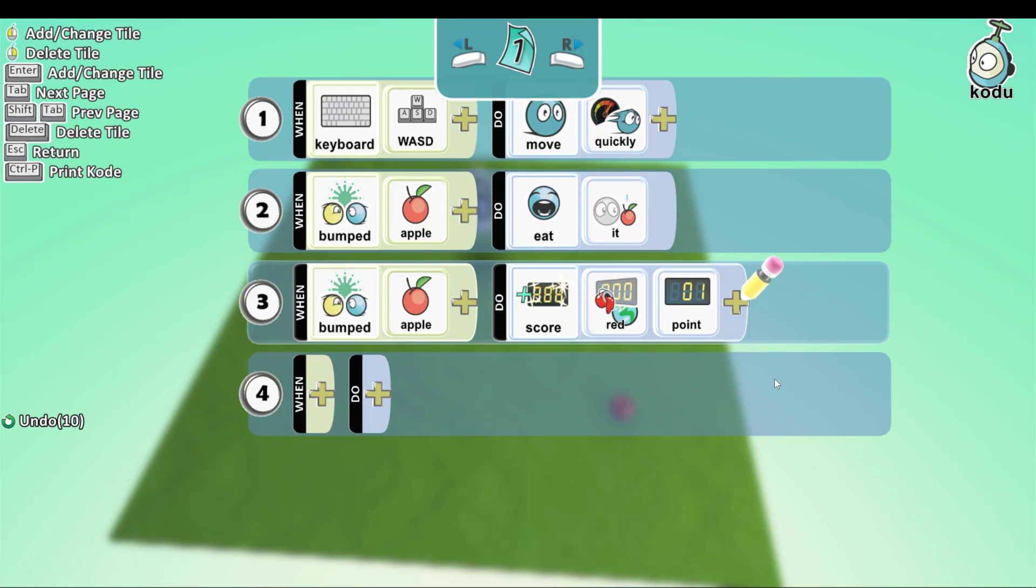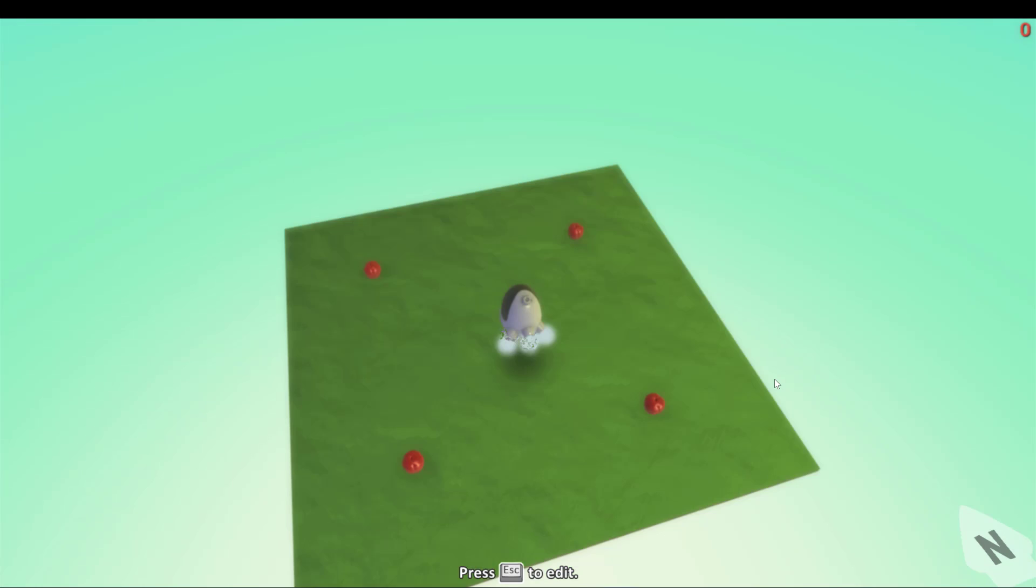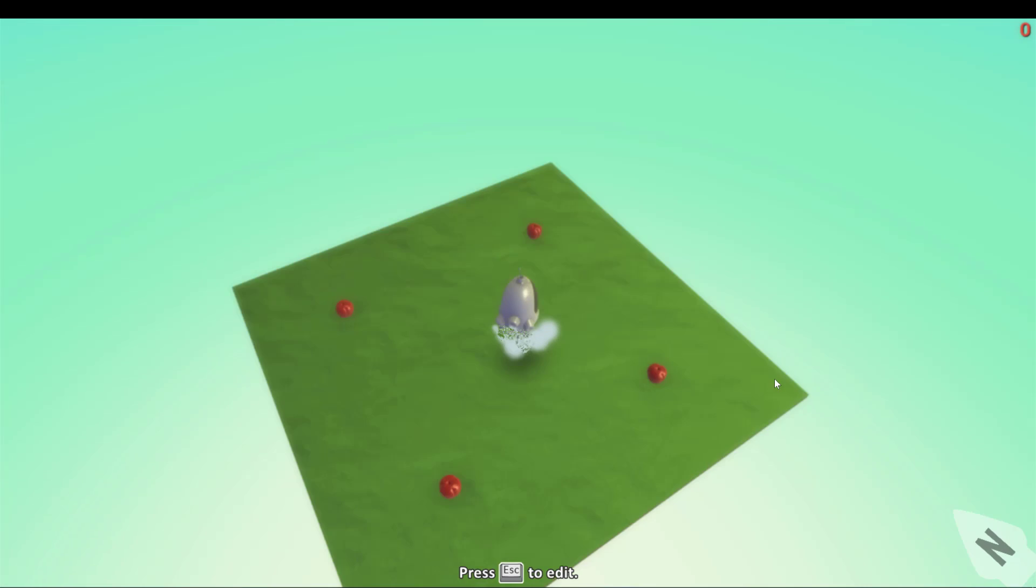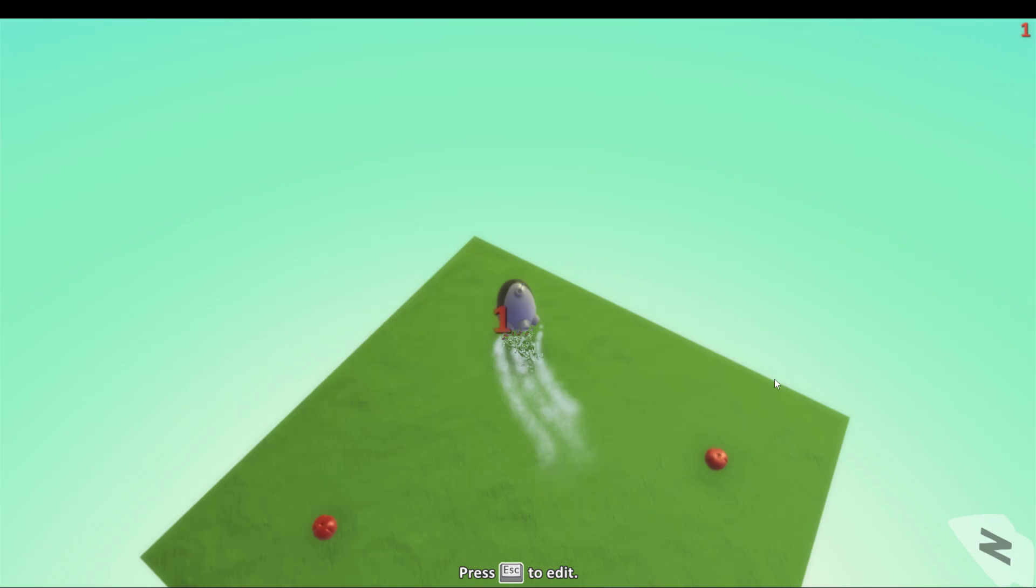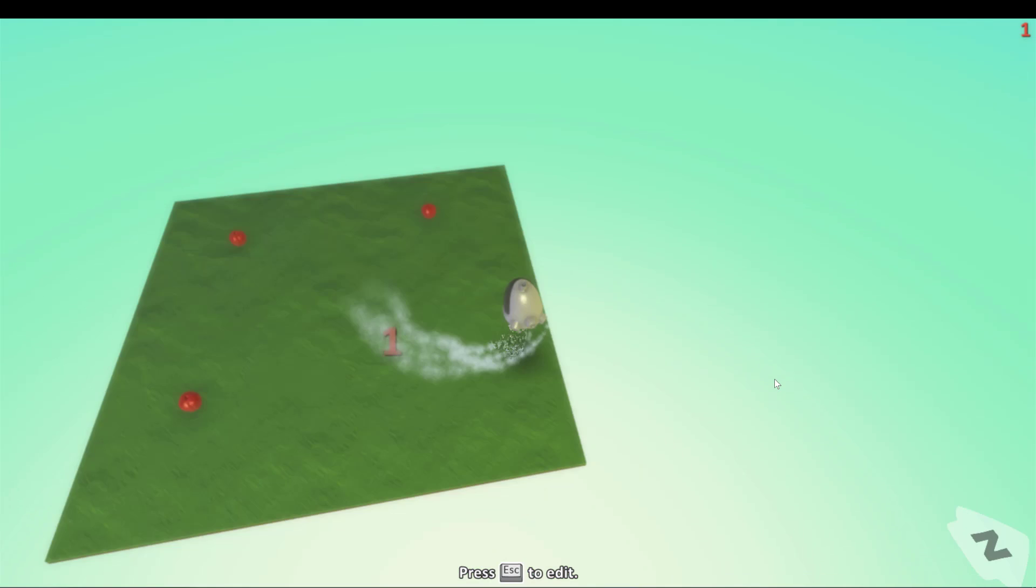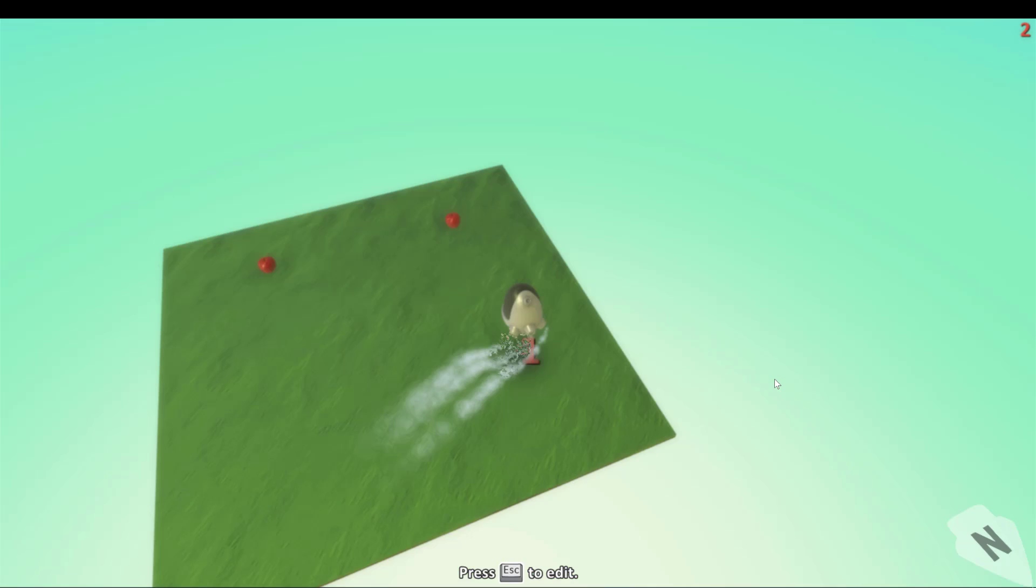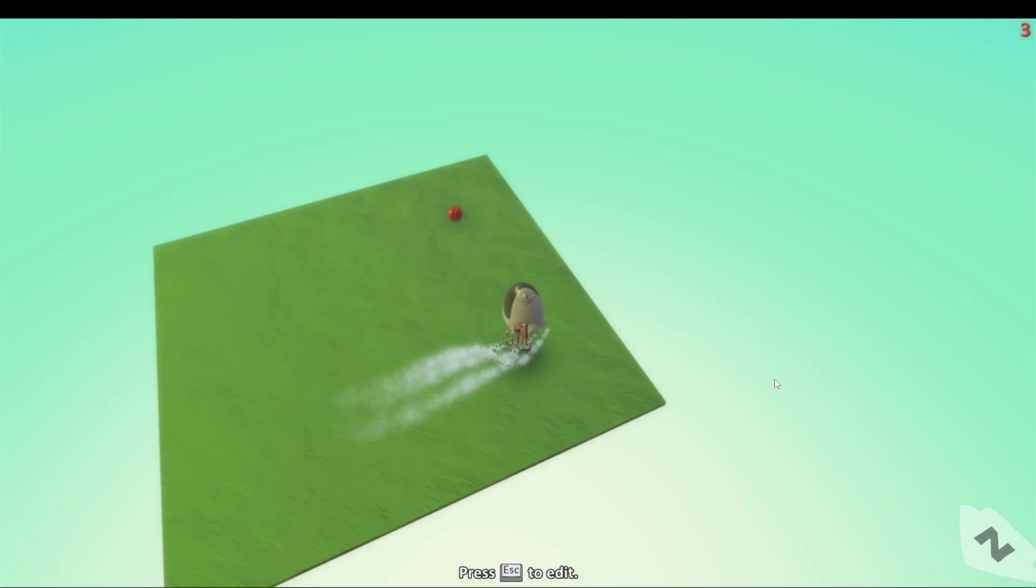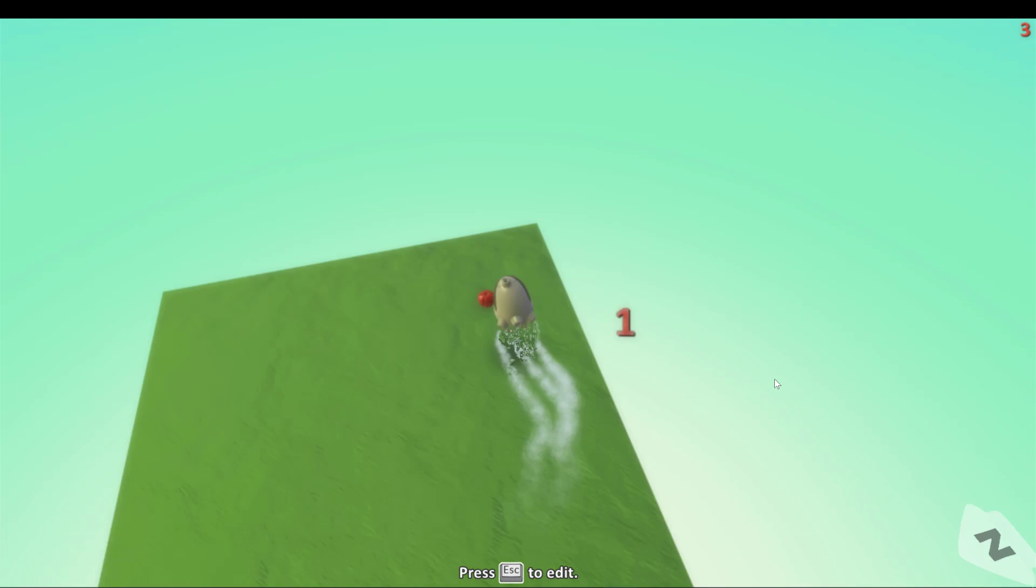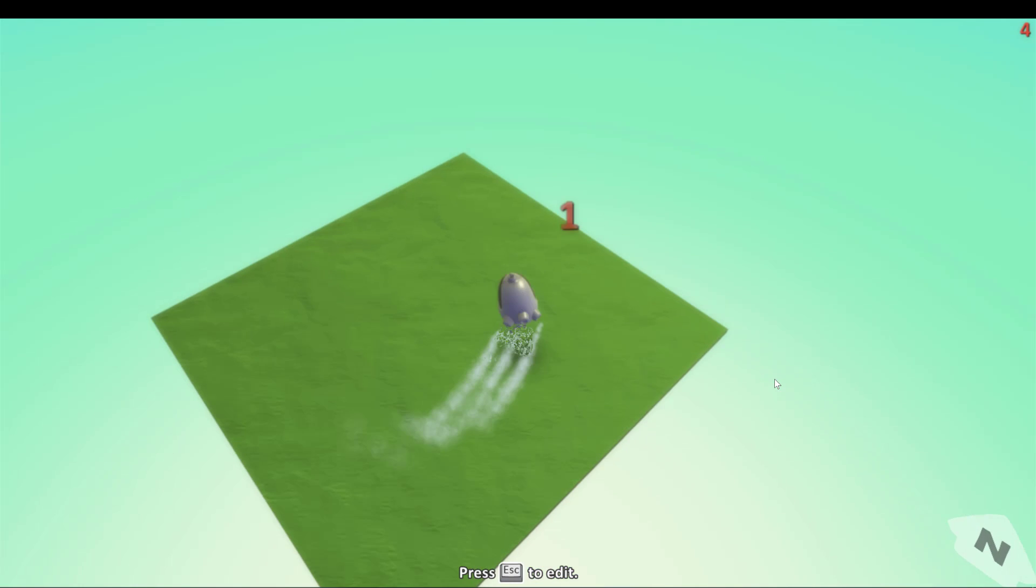Now let's go back and see if something happens. And... Yay! It's working! Now you know how to put score on Kodoo.